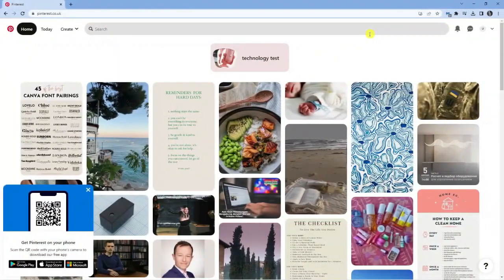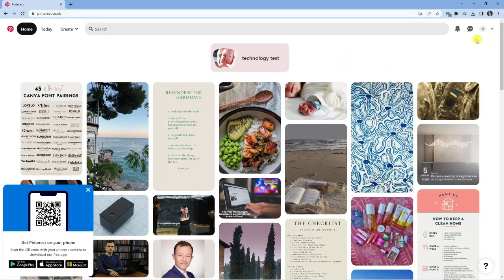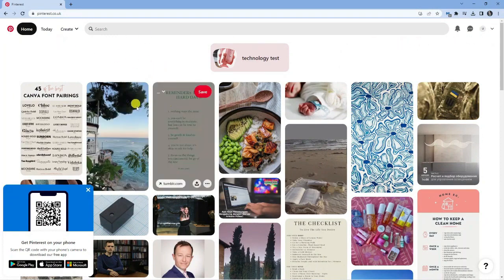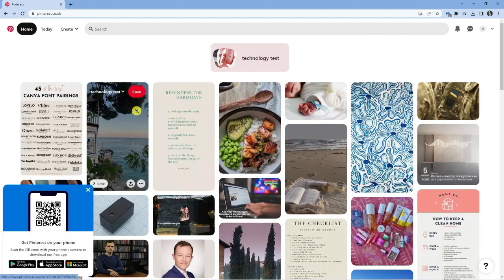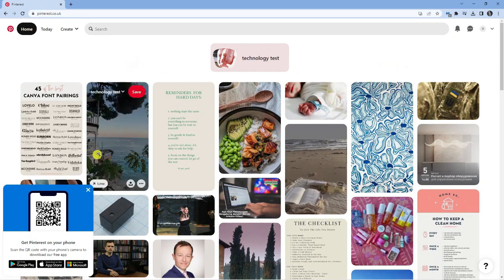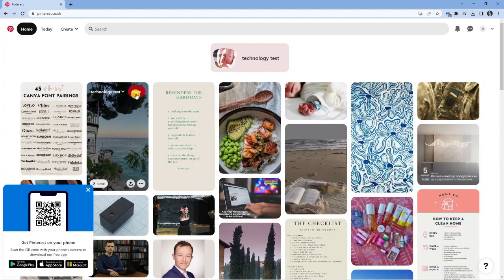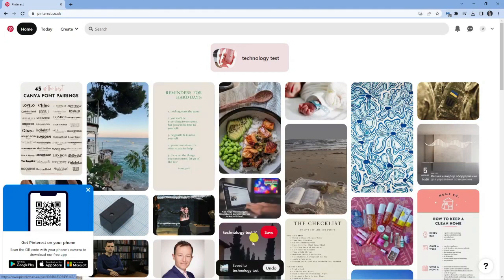As you can see, I'm currently here on pinterest.co.uk and I'm logged onto my account. What I'm going to do is actually save one of these pins and I'll show you how to unsave it. For the purpose of this tutorial, I'm going to click this picture here of this beachy scene and click the red save button. This is going to save it to my board. You can see we've got the confirmation pop-up down at the bottom.